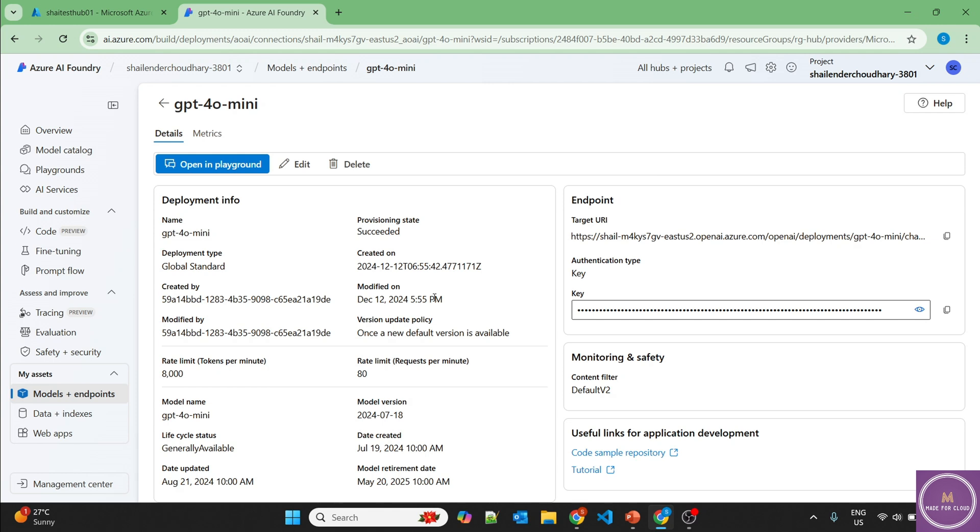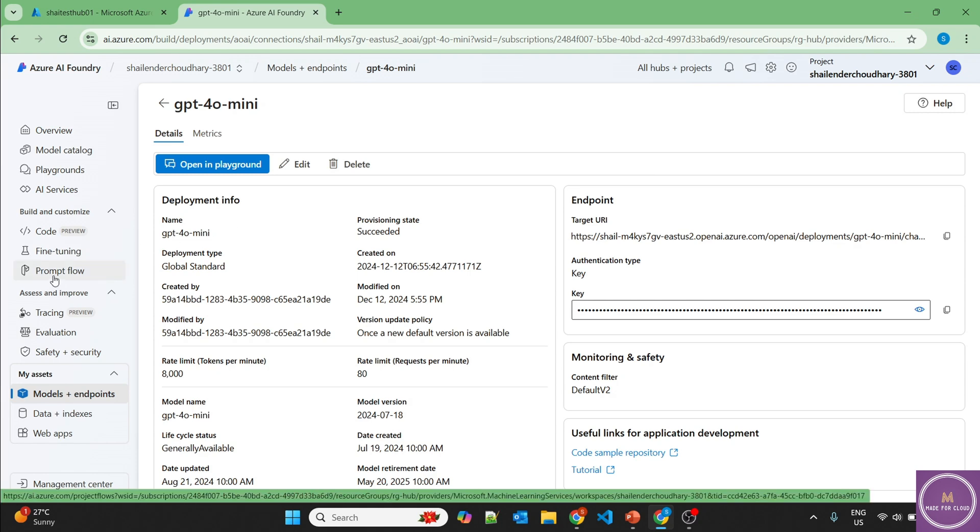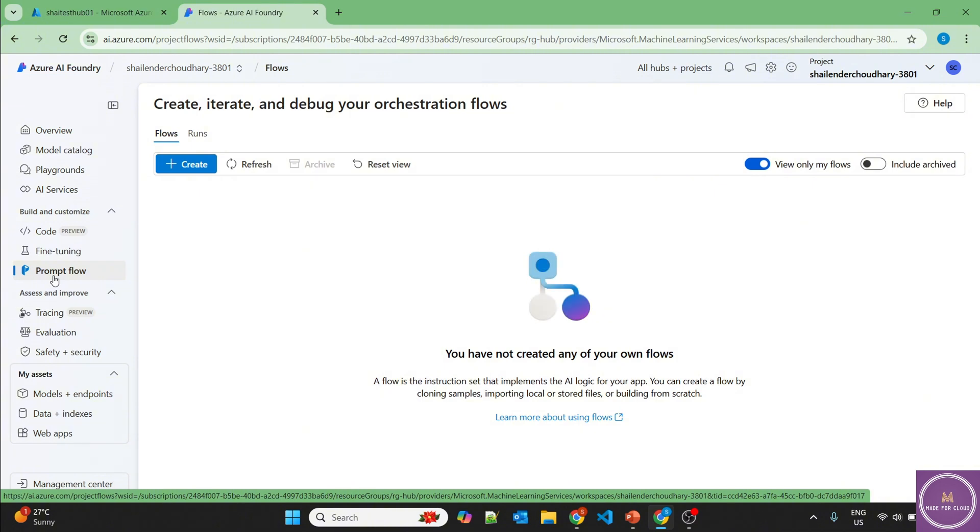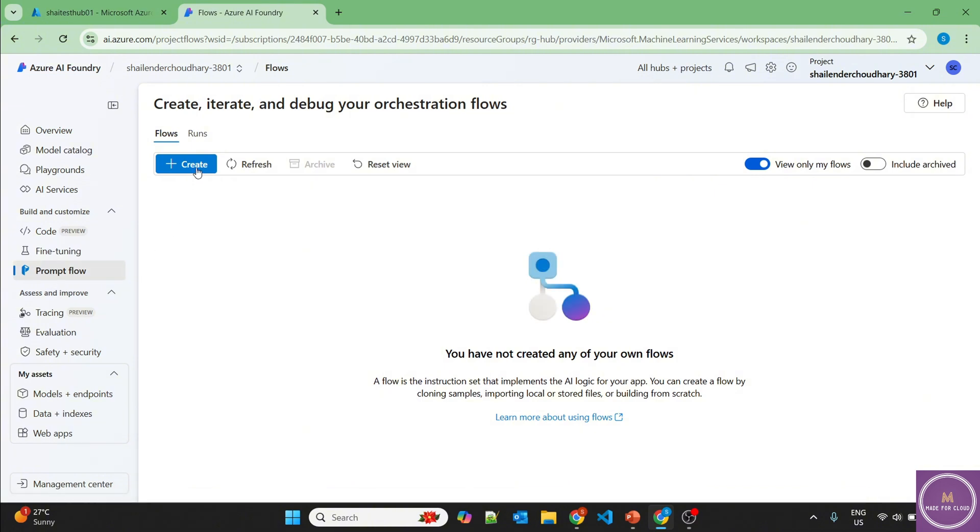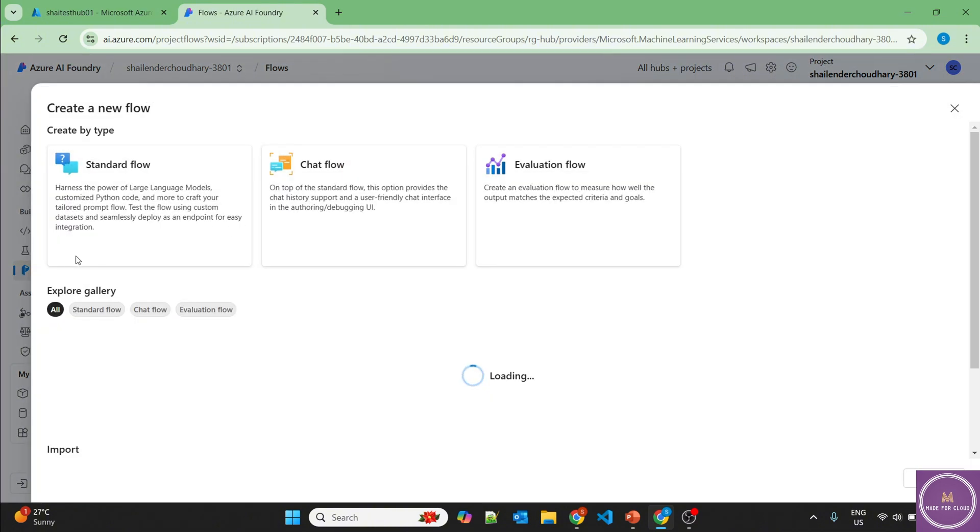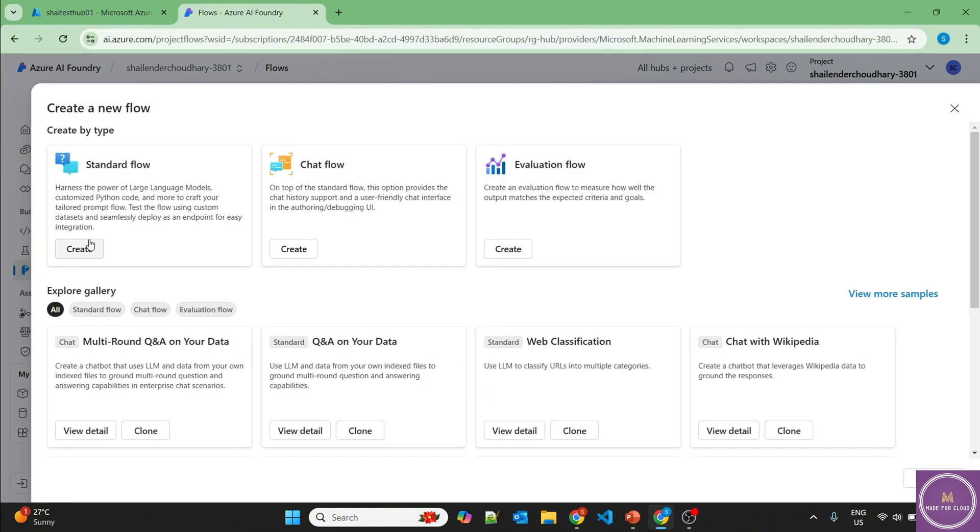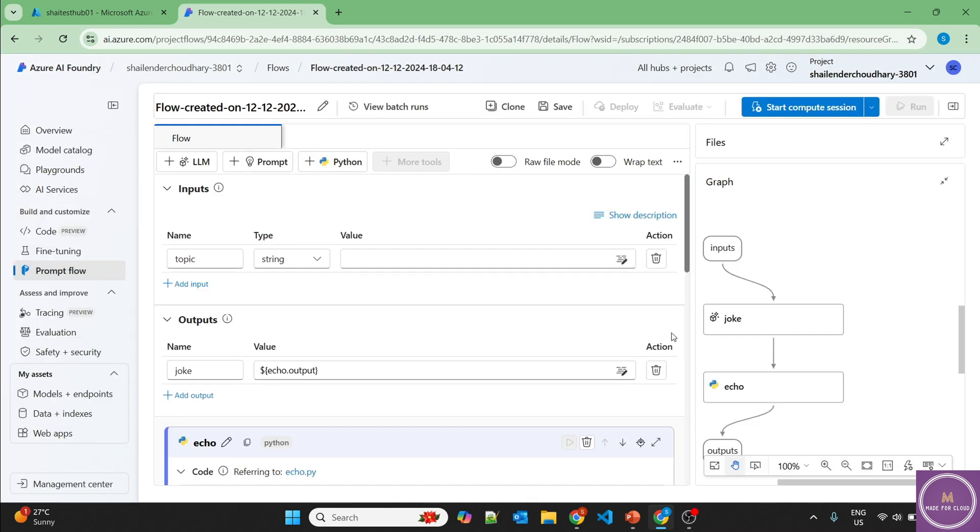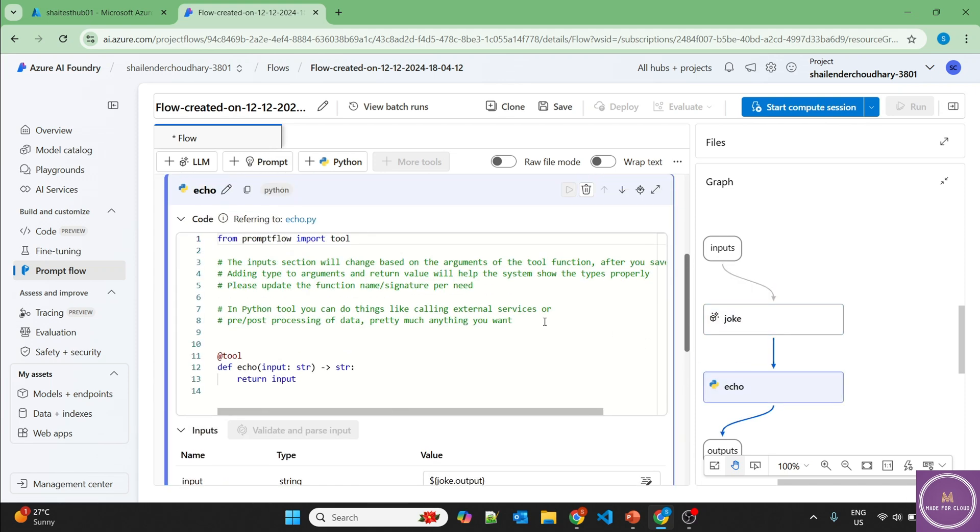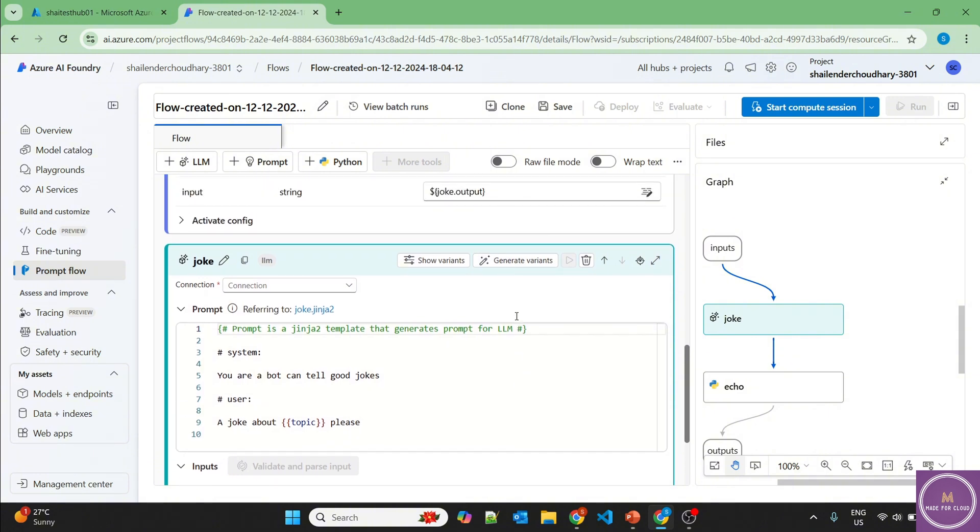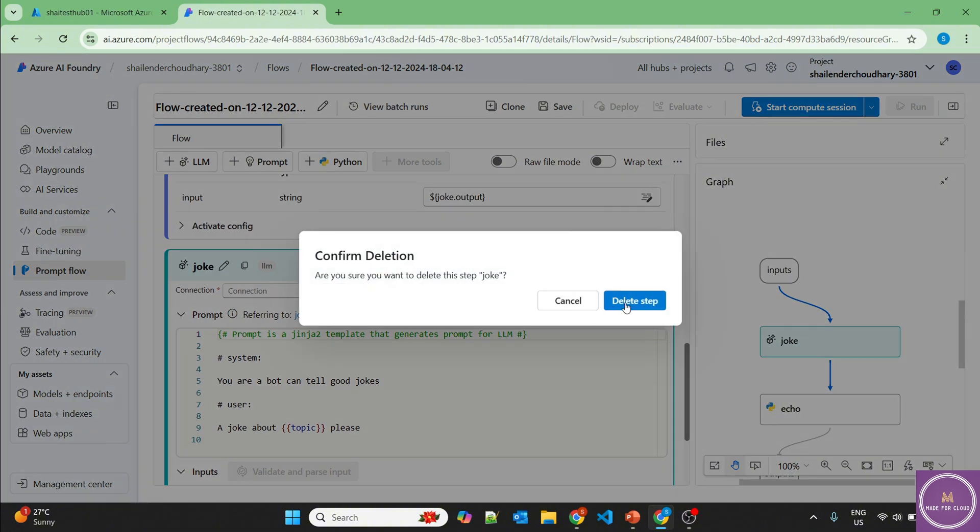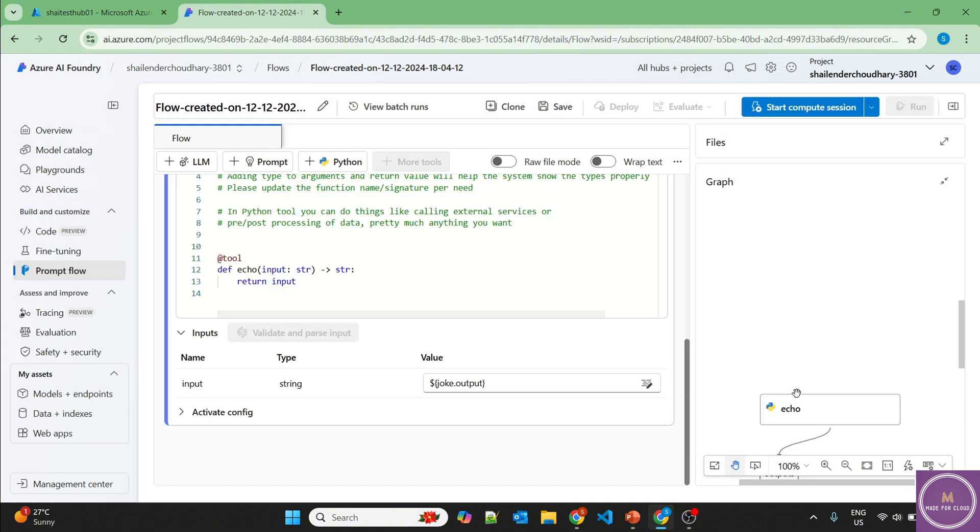GPT-4O mini model is deployed now. You can open in the playground and try the chat option, but we are okay with it. So we'll just directly go to prompt flow and create a new standard flow. You can name it anything. So I'll just leave it as default and create. A new standard flow is created. Now, if you look on the right side, there is an option of LLM and Python. Let's remove these for now and we'll create our own flow.